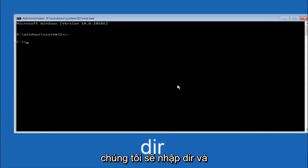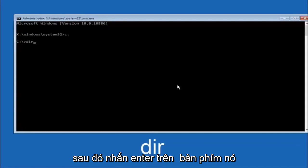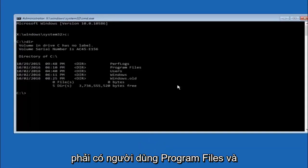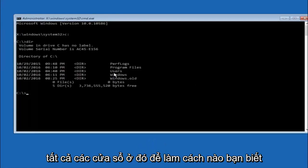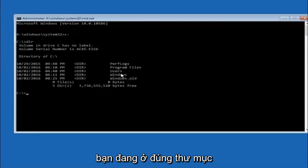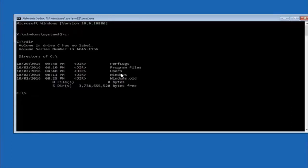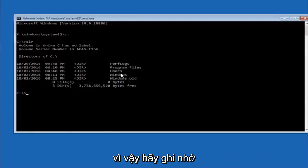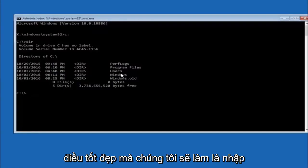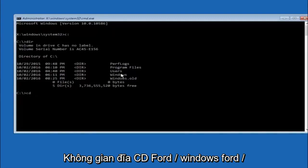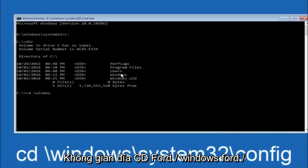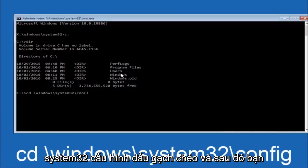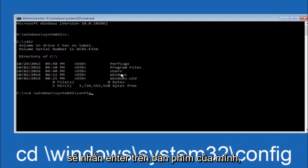Once you are under the C drive, type DIR and hit enter on your keyboard. It should show program files, users, and windows — that is how you know you are in the right directory. In some cases it might be the D drive, so keep that in mind. Next, type CD space forward-slash windows forward-slash system32 forward-slash config and then hit enter on your keyboard.